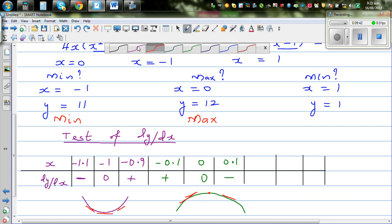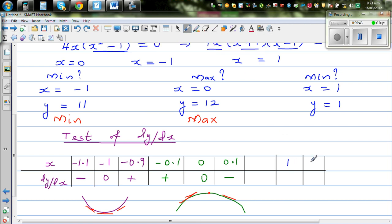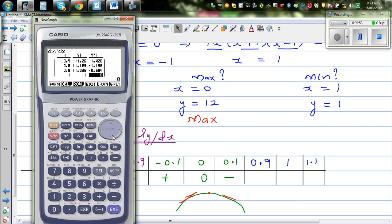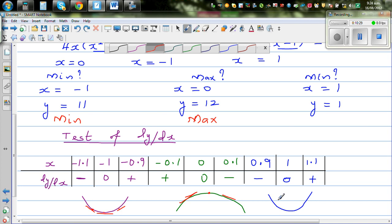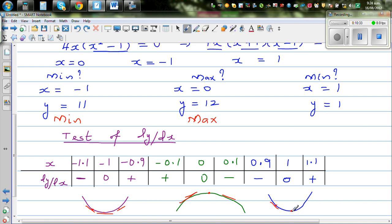Finally for x equals 1: to the right is 1.1 and to the left is 0.9. At x equals 1, you have a gradient of zero. To the left (0.9) you have a negative gradient. To the right (1.1) you have a positive gradient. From negative gradient to zero to positive gradient — this confirms that x equals 1 is a minimum.